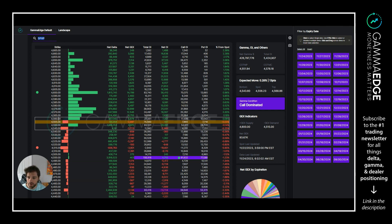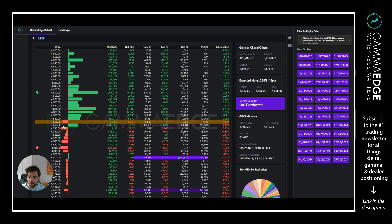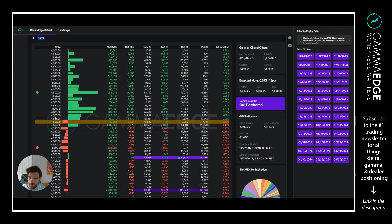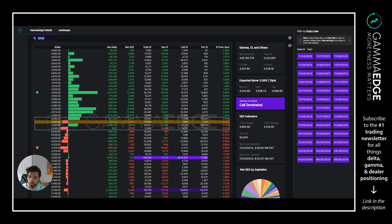4645 is P trans, which means that strike and all strikes above are positive GEX. And below 4545, that is our negative trans, which means that strike and all strikes below are negative. Ideally, if you have a long bias for the day, you want to be transacting above P trans. And if you have a short bias on the day, you want to be transacting below N trans.